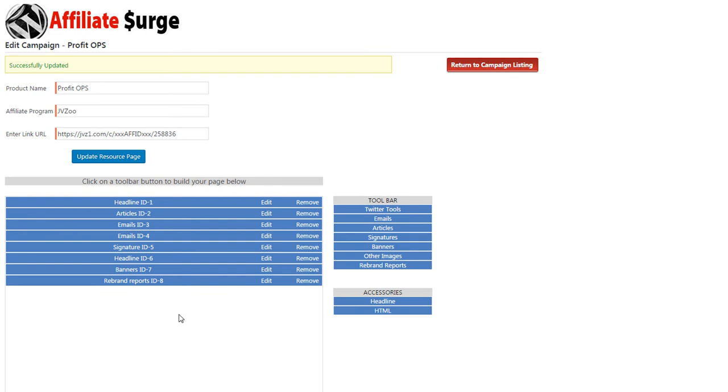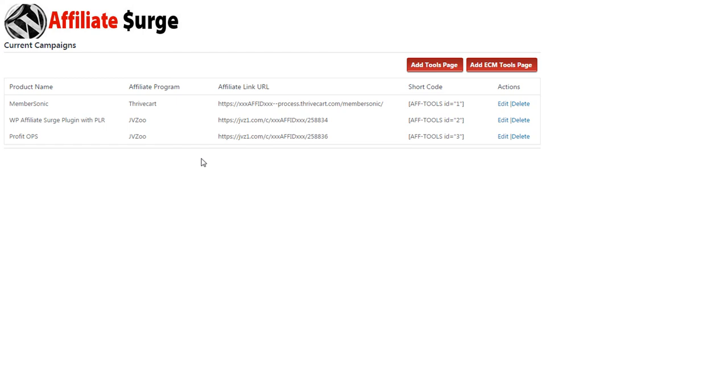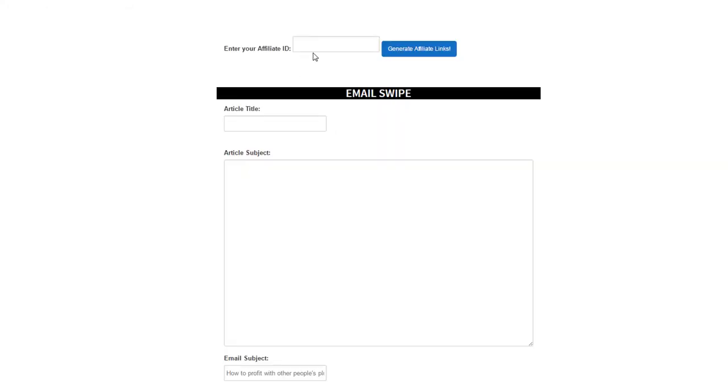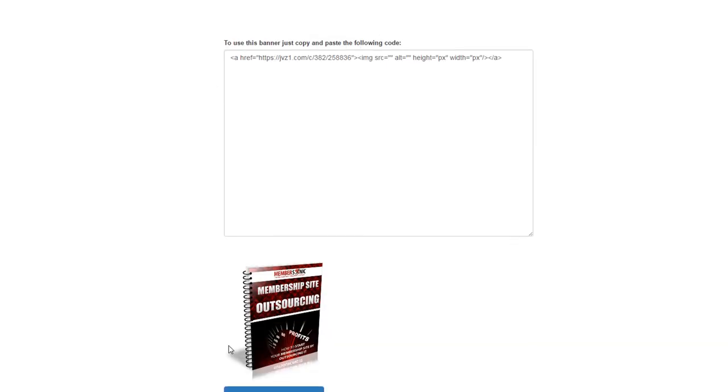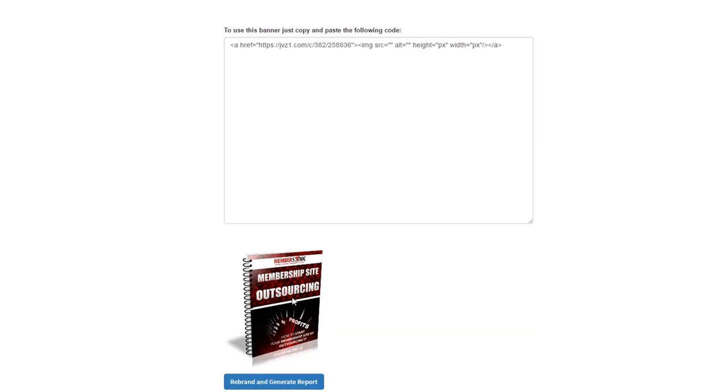Now let's see what that looks like on the front end. Enter our affiliate ID. Here's the image of the report, and all the affiliate has to do now is click Rebrand and Generate Report.